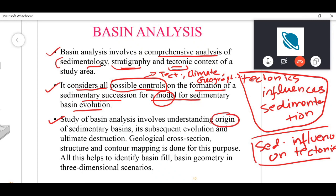The study of basin analysis involves understanding the origin of sedimentary basins and their subsequent evolution. The origin arises from tectonic processes, and through time the basin evolves because tectonics keeps changing and deposition keeps happening. Overall, the structure as well as the stratigraphy of the sedimentary basin will evolve through time.